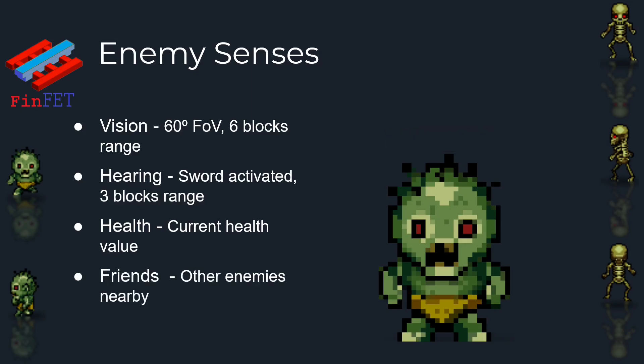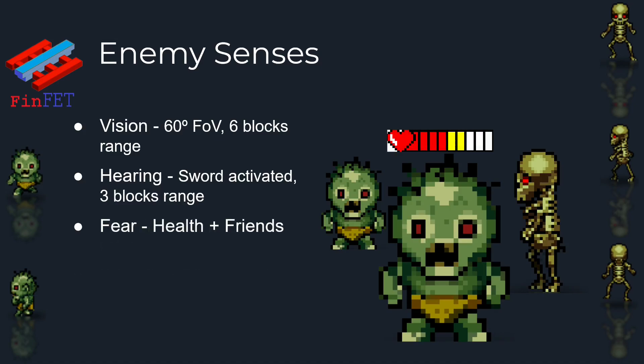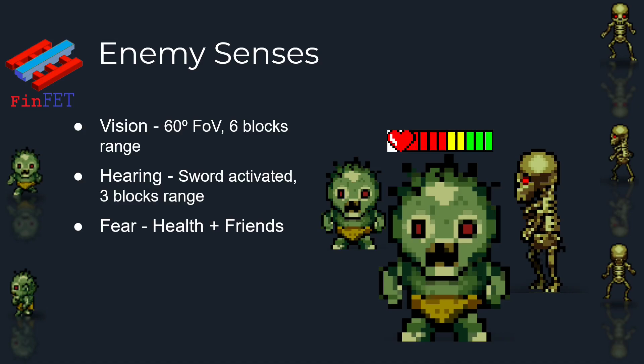That is, an enemy knows how many other enemies are around to help kill the player. In the end, I decided to combine the health and the amount of friends into a fear factor. So a monster feels fear when his health is low and he doesn't have many friends to help him.